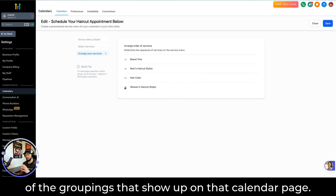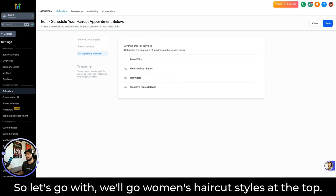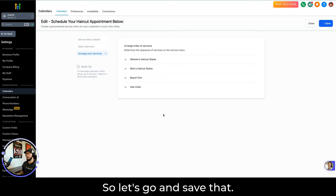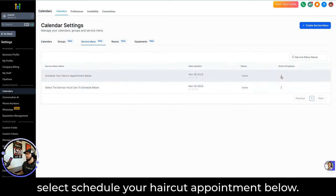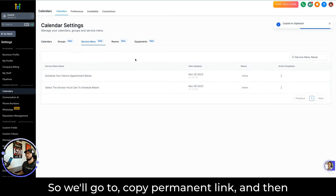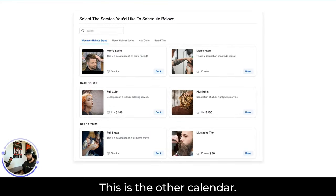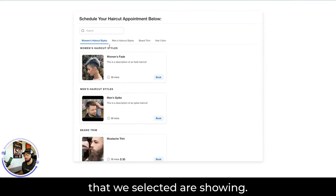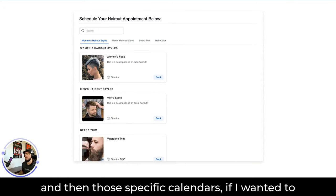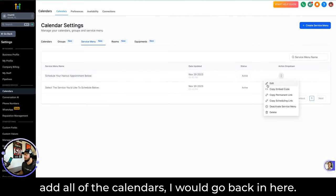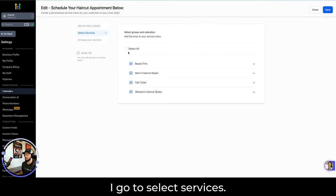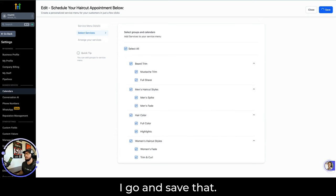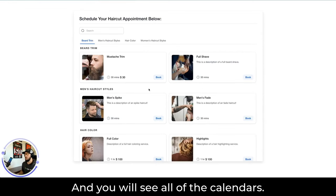Let's put Women's Haircut Styles at the top, then Men's Haircut Styles, Beard Trim, and Hair Color. We'll save that and then open this calendar up — go to Schedule Your Haircut Appointment Below, copy the permanent link, and paste that URL here. As you can see, only the calendars we selected are showing, along with their groups. If I wanted to add all calendars, I'd go back in, edit the service menu, go to Select Services, and either select individual calendars or just click Select All. Once it saves, refresh and you will see all of the calendars.